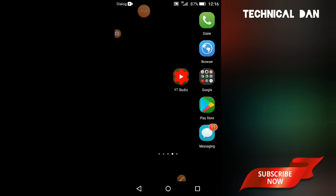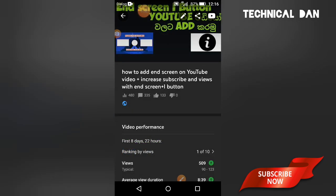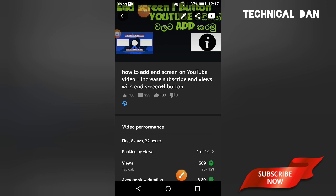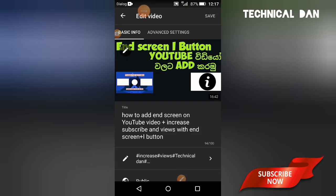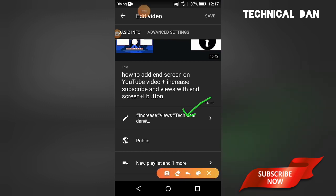In YouTube Studio, you can set the title, description, and thumbnail. You need to set a good thumbnail. After setting the title and description, you can proceed to upload. A professional thumbnail and a proper title with description are important.